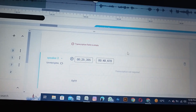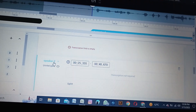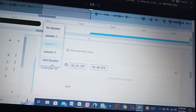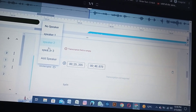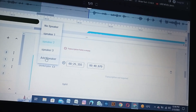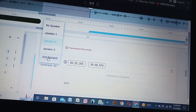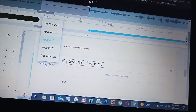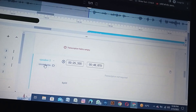Let me repeat the main points. First, you recognize speakers as Speaker 1, Speaker 2, Speaker 3, and you can add more speakers if needed.